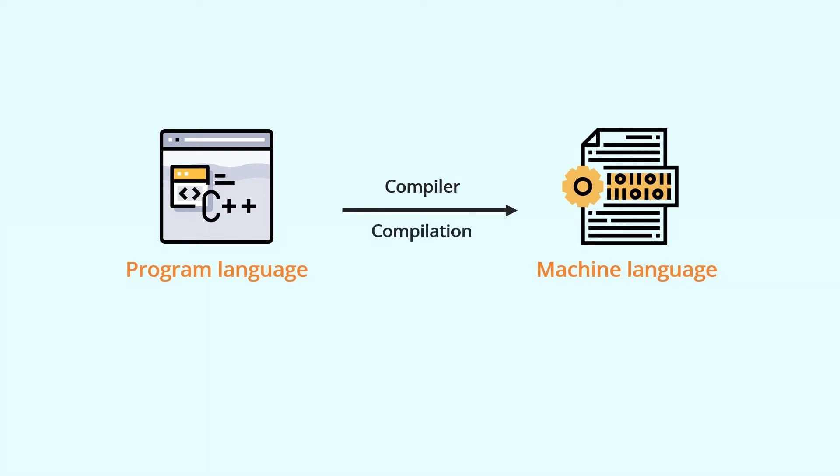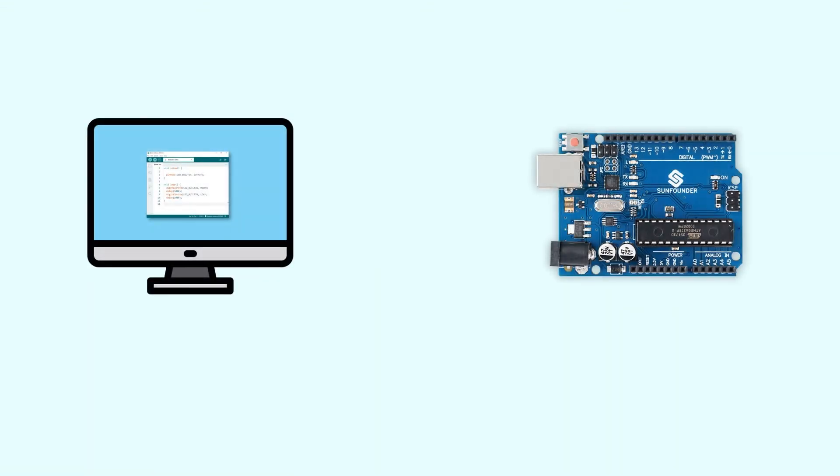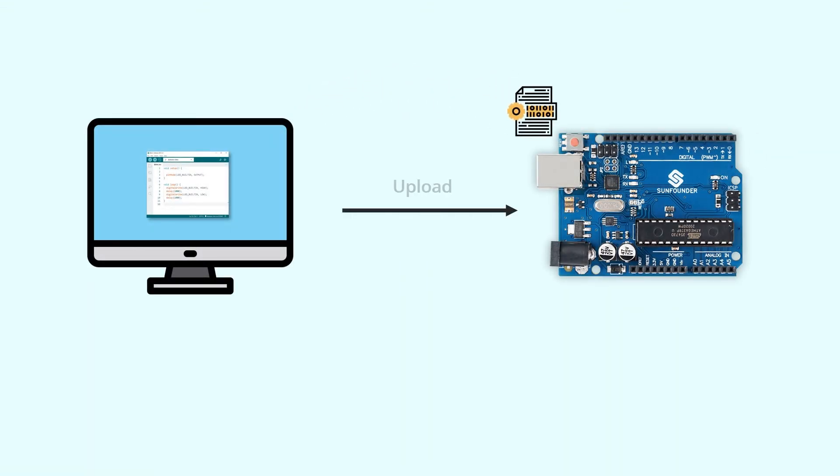What actually happens during this process is a bit more complicated, but at this stage, you don't need to care about it. Finally, you need to transfer the program to the Uno board via a data cable, and this process is called uploading. Once the program is uploaded to your Uno board, the board starts working according to the machine language instructions, and the board will work as you wish.